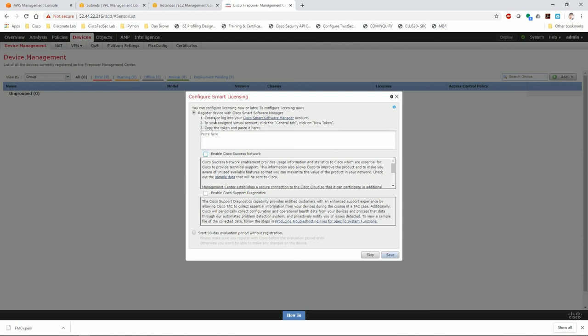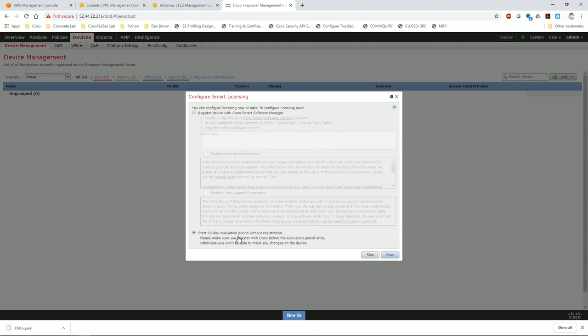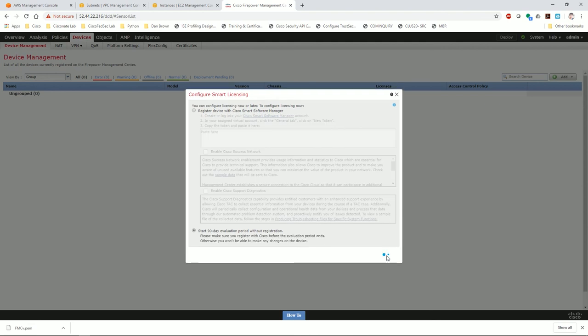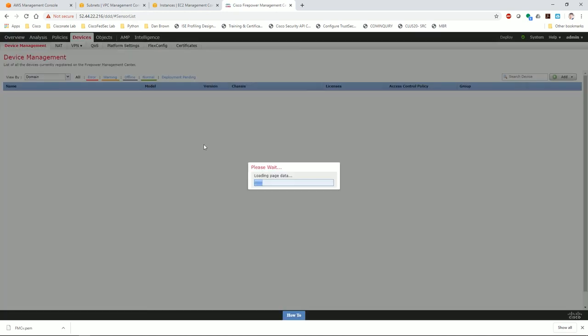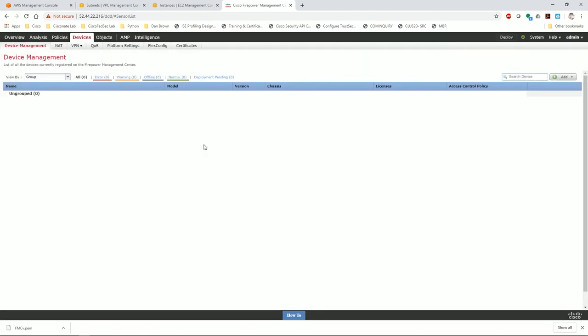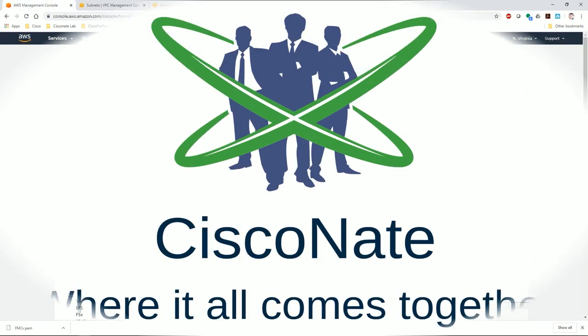So there we have it. This is amazing. Within a few minutes we had an FMCV deployed and up and running. I'm just going to do a 90-day eval, click save, and we are now running and able to start registering Firepower Threat Defense devices to this Firepower Management Center. That's it for me today. I just wanted to show you guys how to get this up and running pretty quick. Have a good one.